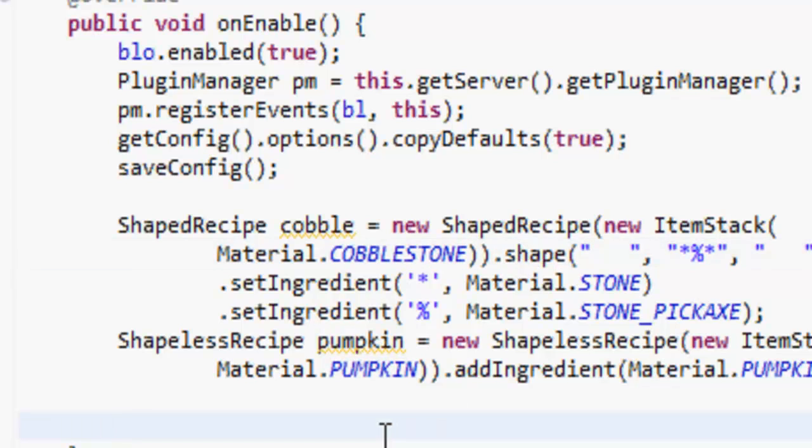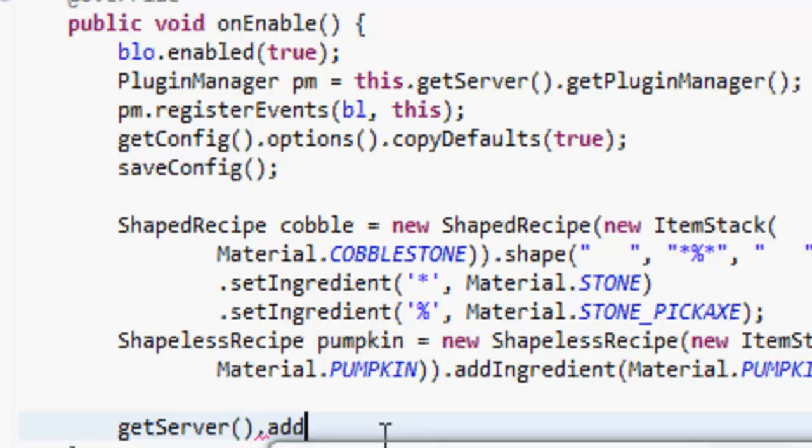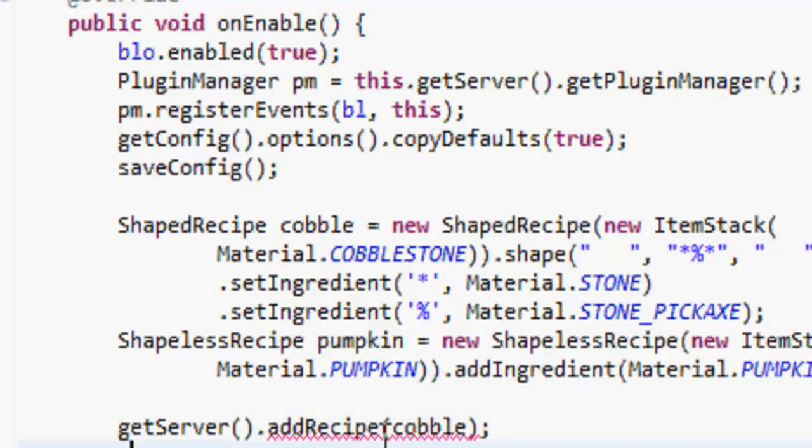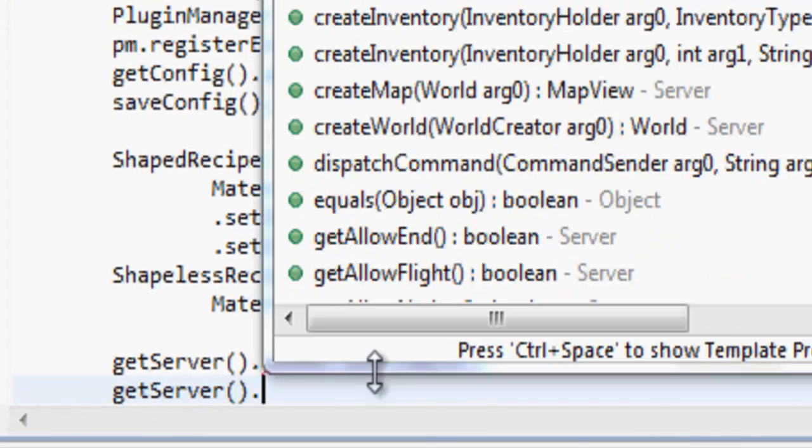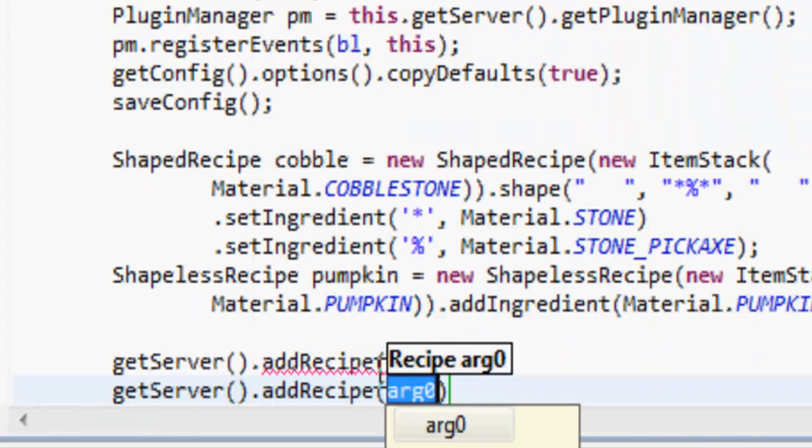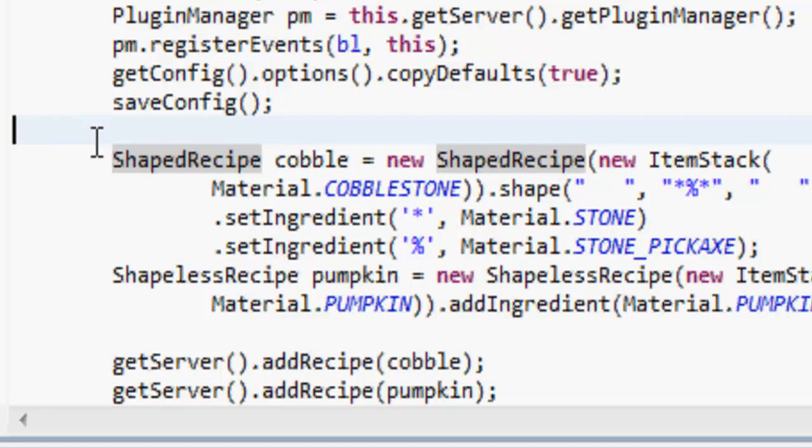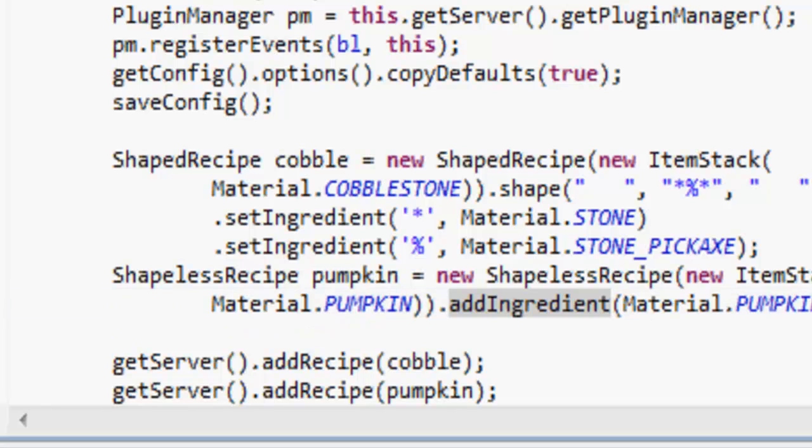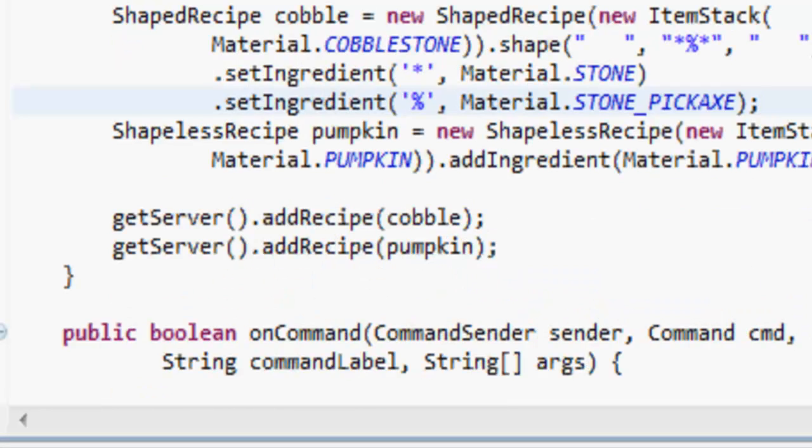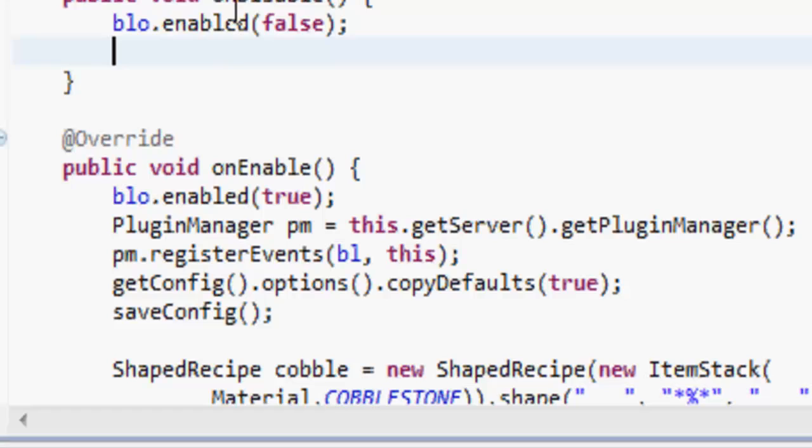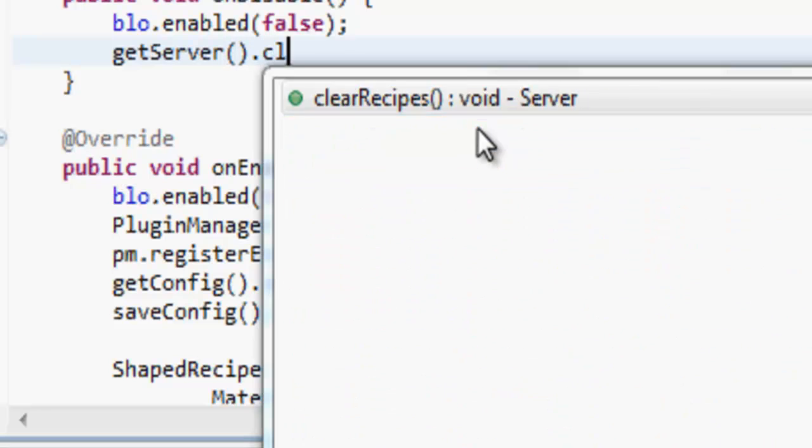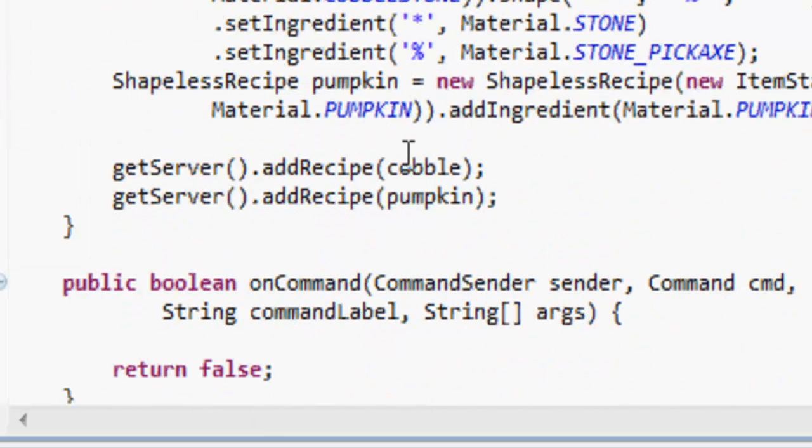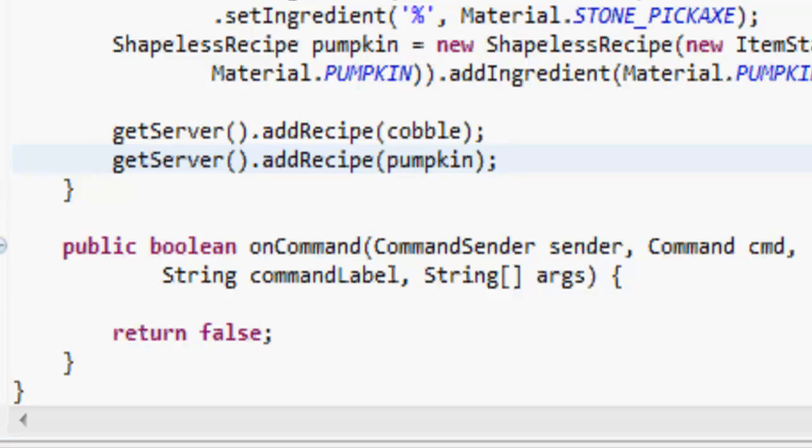To add it, we do getServer().addRecipe and then the recipe, so cobble and pumpkin. We've added them in. Now when this reloads, it's going to go through the onDisable again and again and keep adding these recipes, which we don't want. We want them to clear the recipe every time. So to clear the recipes we go getServer().clearRecipes, and that just removes all the recipes. So that's about it.